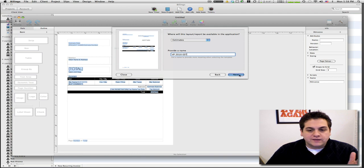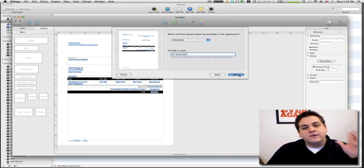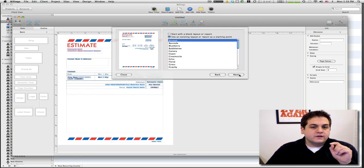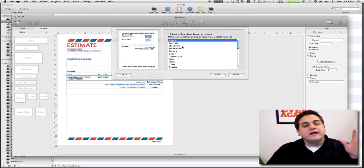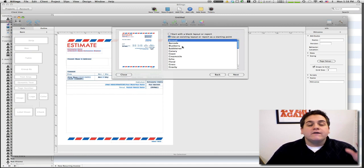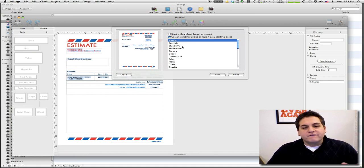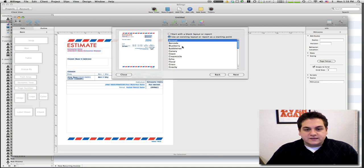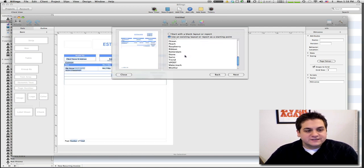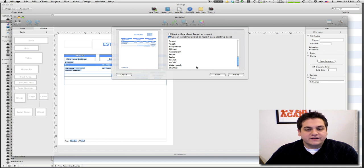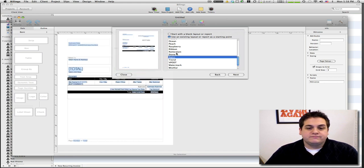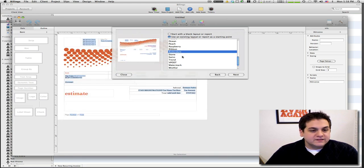We're gonna hit next. It's gonna ask us: do we want to start from blank template or use an existing layout? For the love of God, use an existing layout. This is a very difficult system, this whole thing here is very difficult to understand.